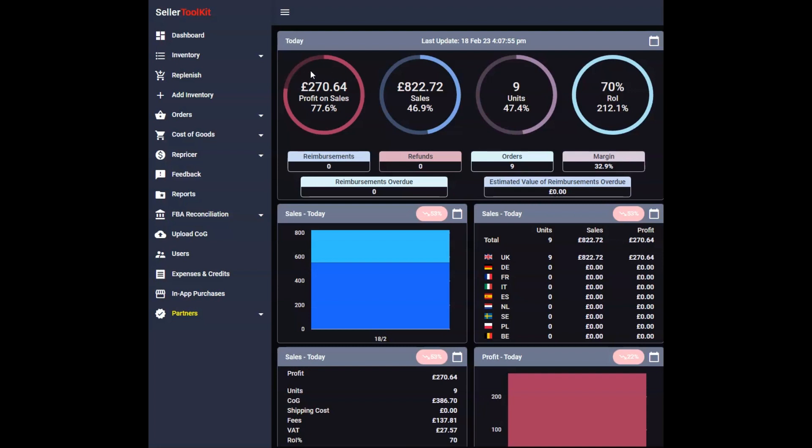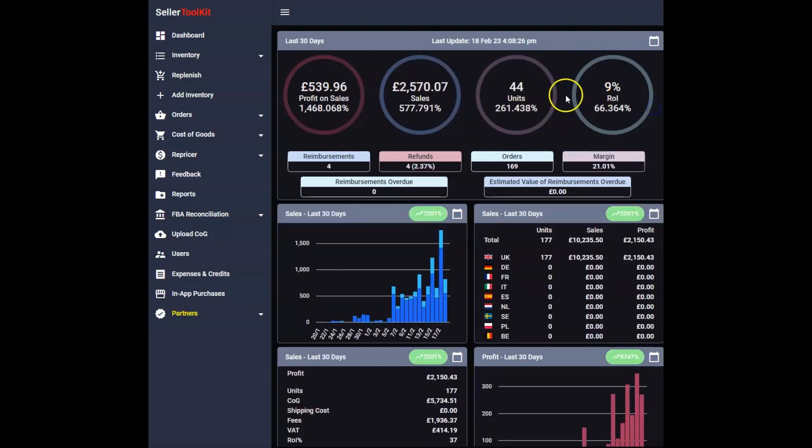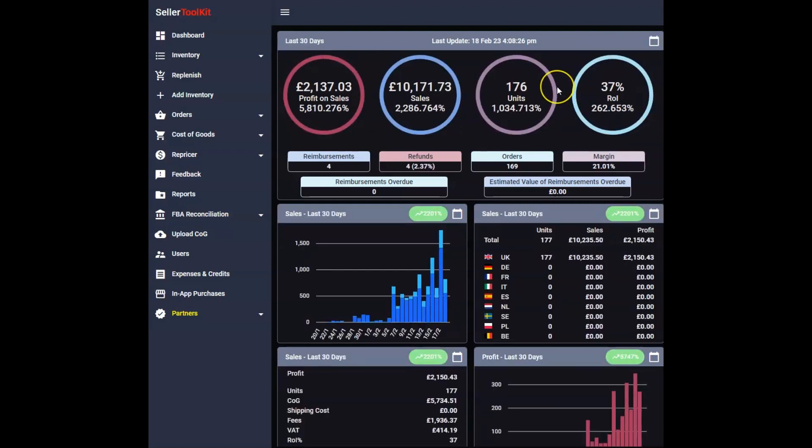In the last 30 days we've done £10k in sales, we've done £2k in profit, £2.1k. This doesn't include my cashback.